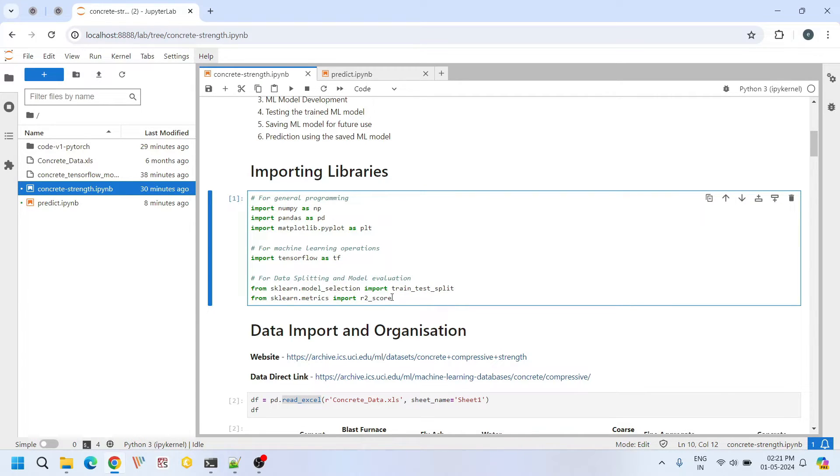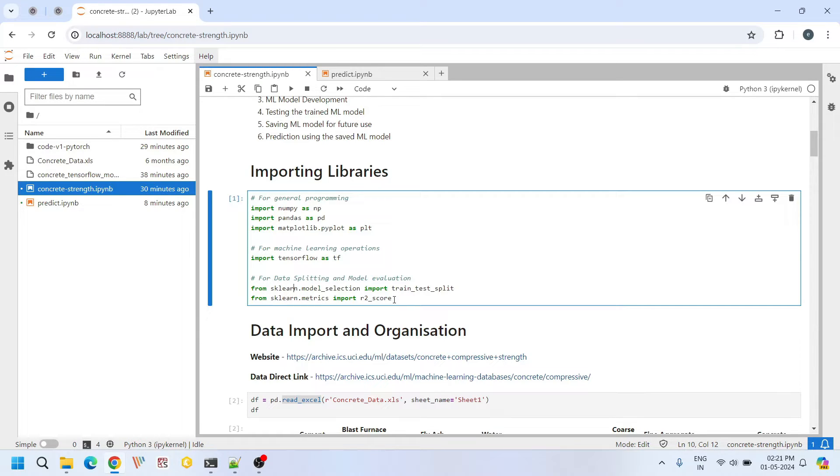And apart from this we are also importing a few special functions from scikit-learn library for splitting the data into test and training sets and for evaluating the R2 score.